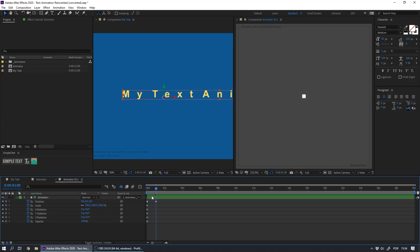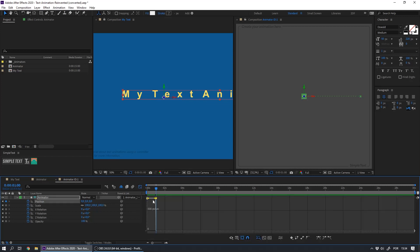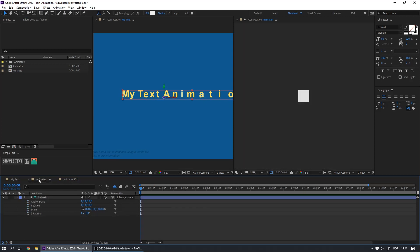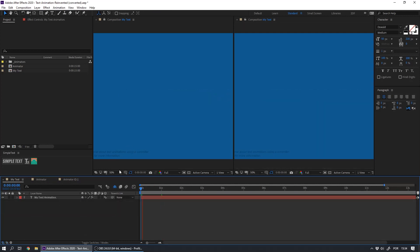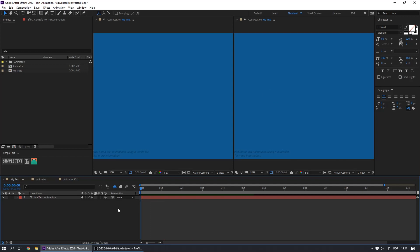Now select the second keyframe and enable the Graphic Editor. We have the speed graph here. We can set the velocity to 0, but the influence to 70% in average. We have this slowdown effect. The letters enter very fast, and then they decelerate slowly.